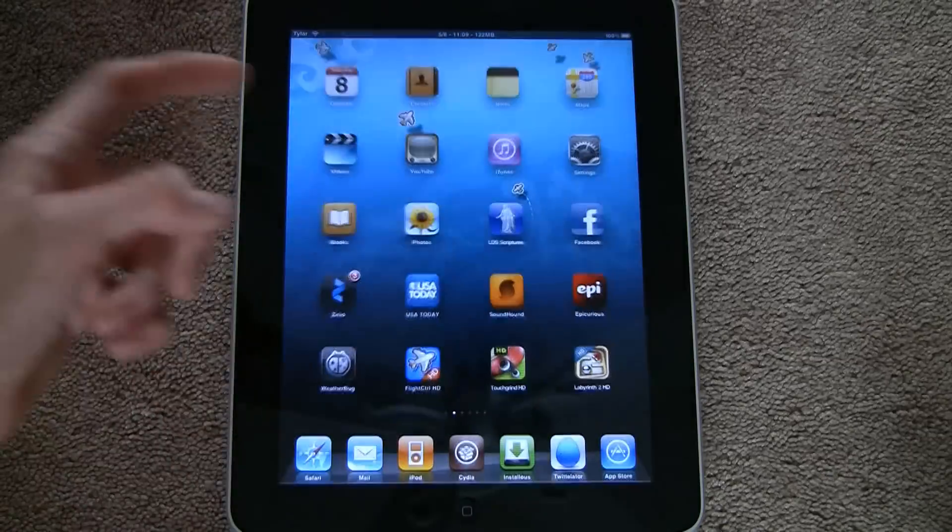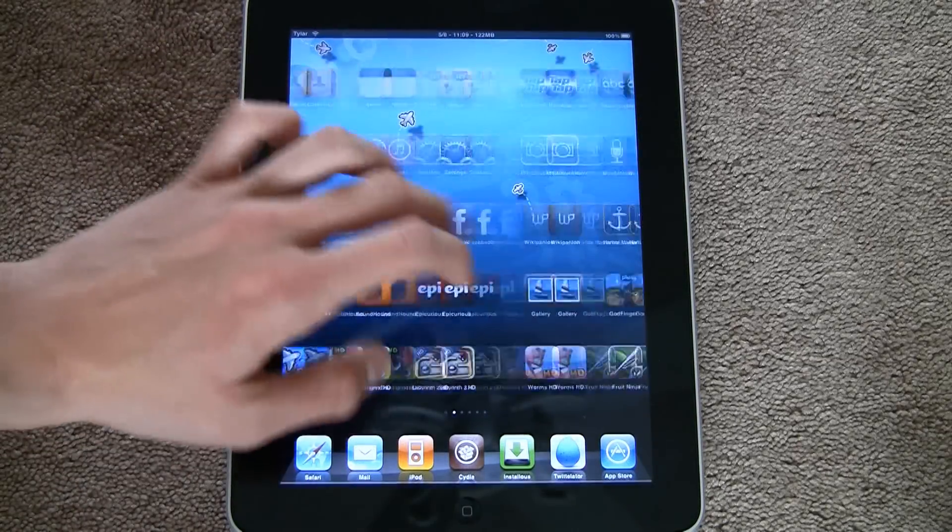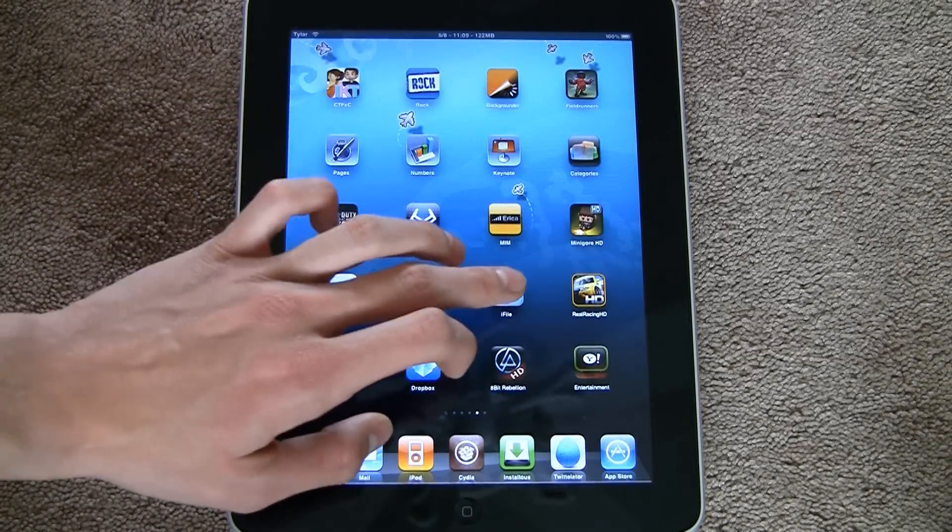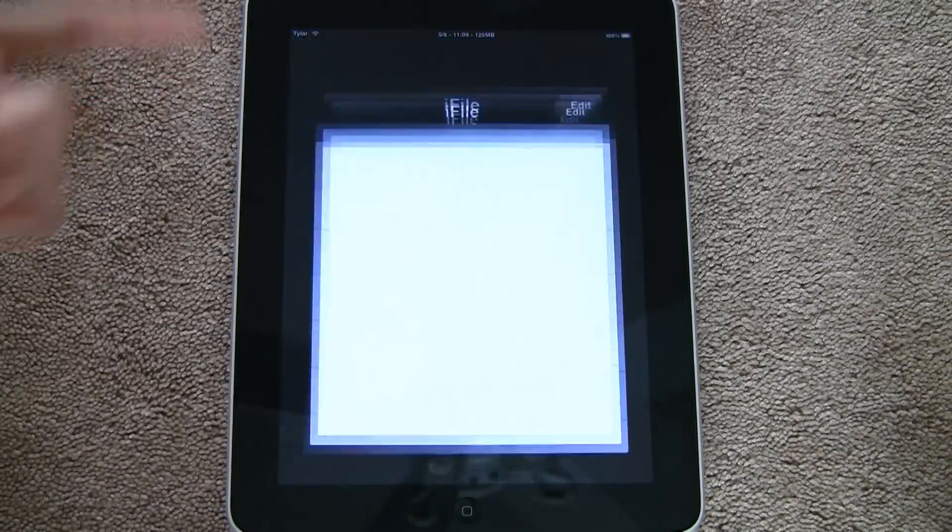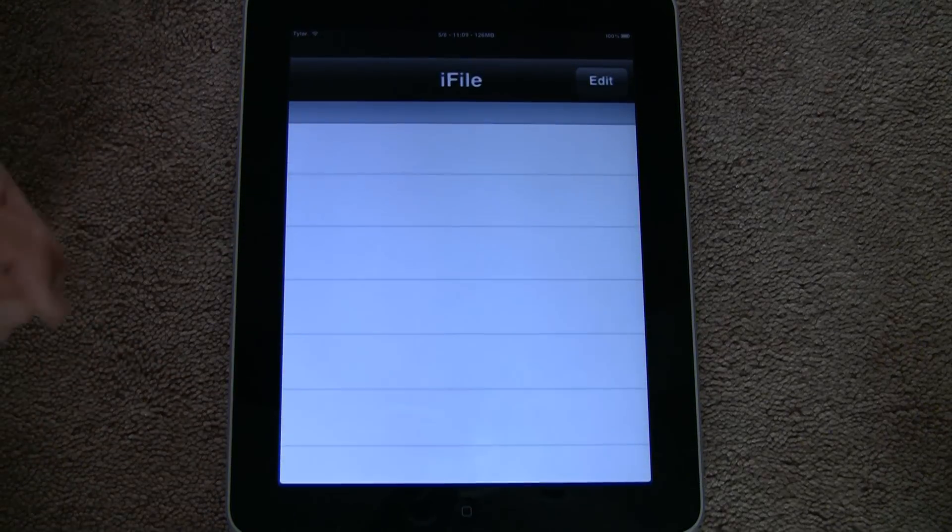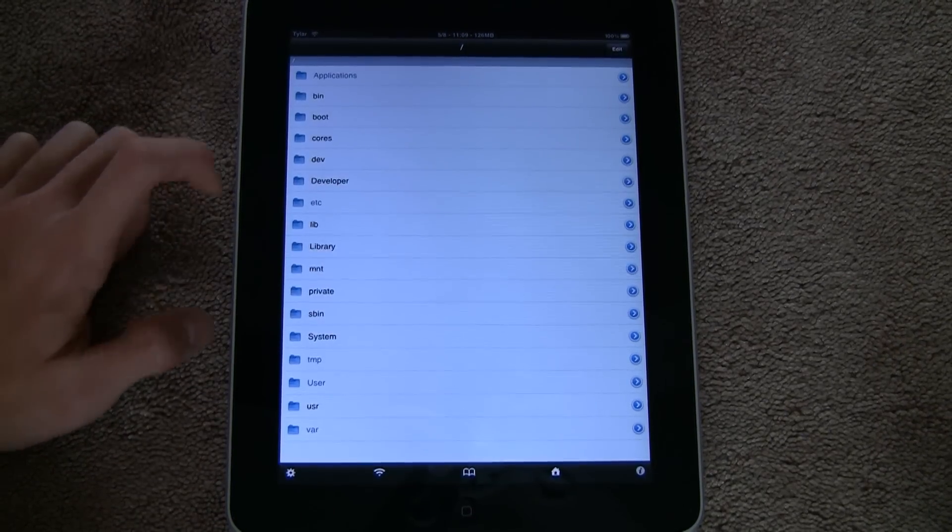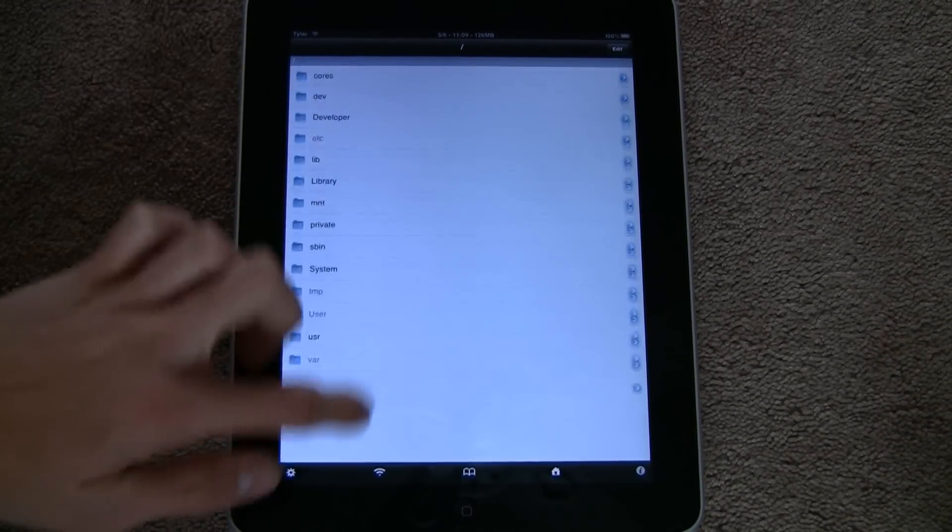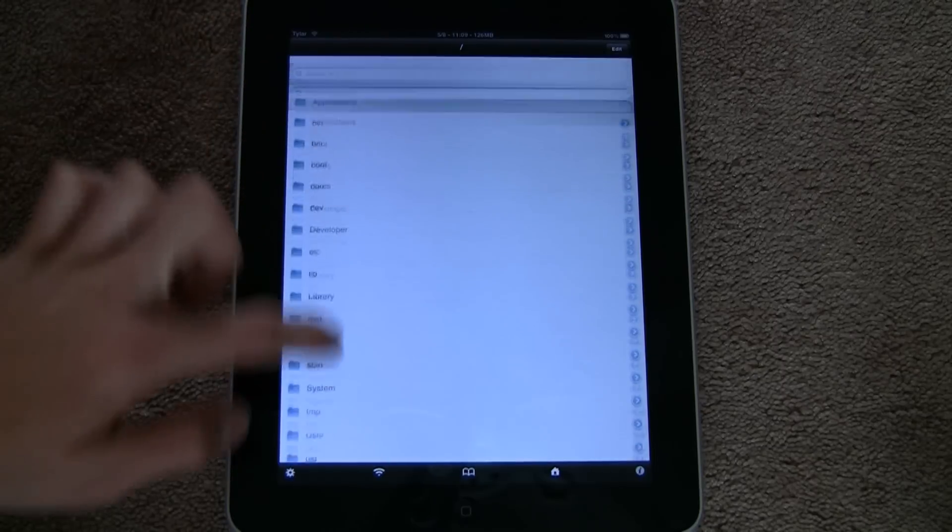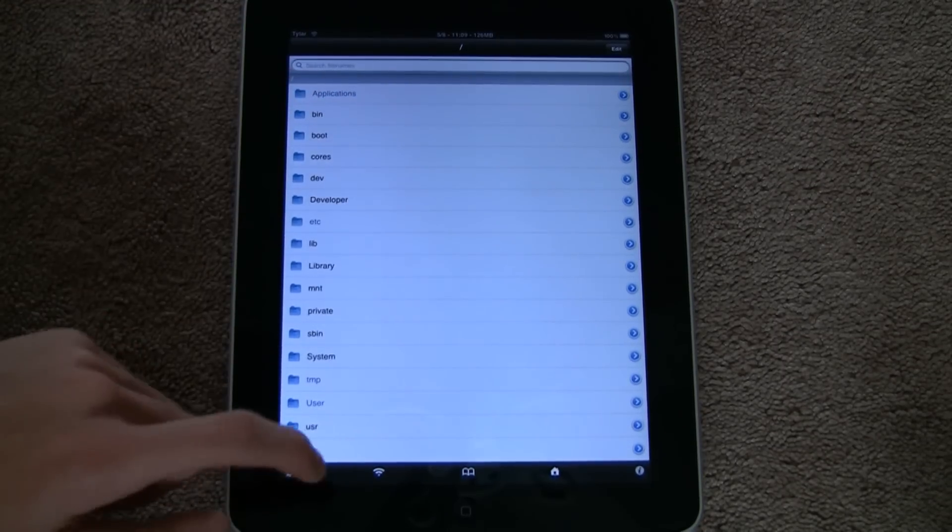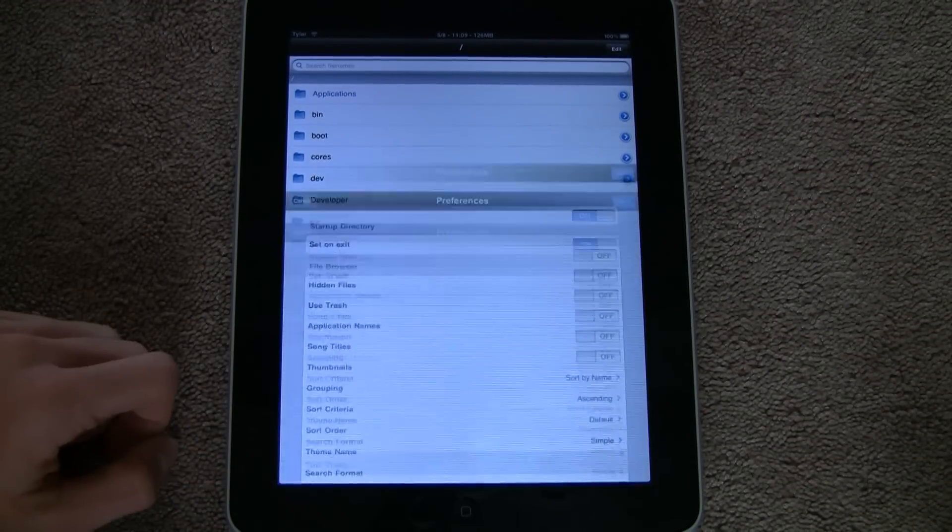And then if you turn it on, I turn on iFile, it makes it full iPad sized, full resolution of the iPad.